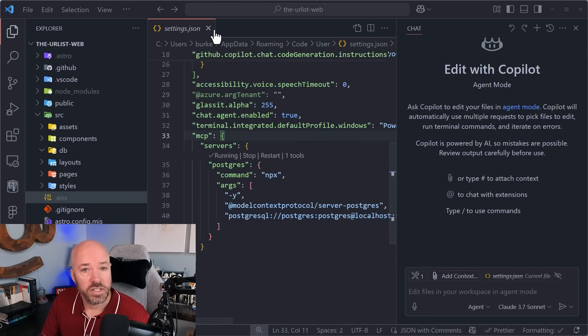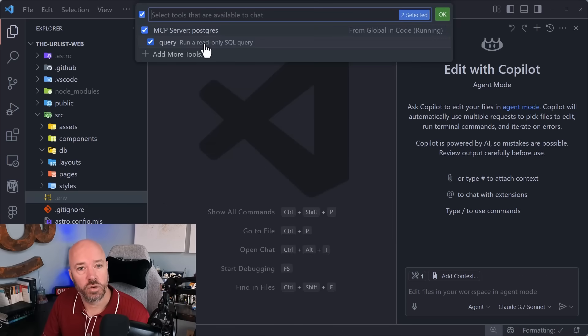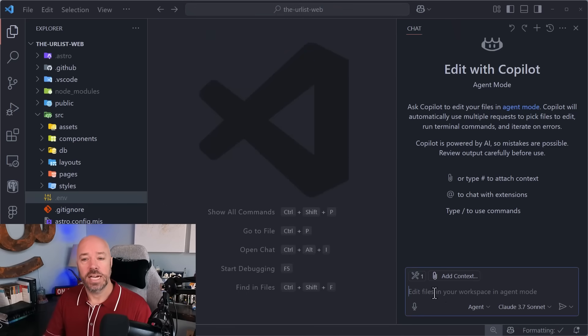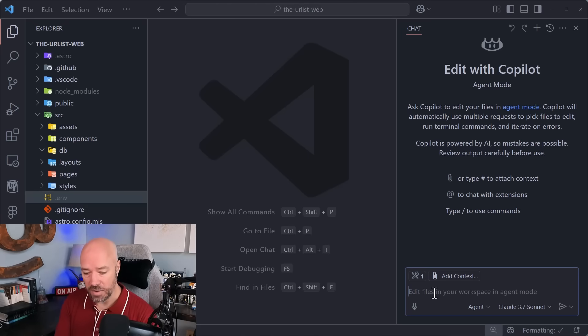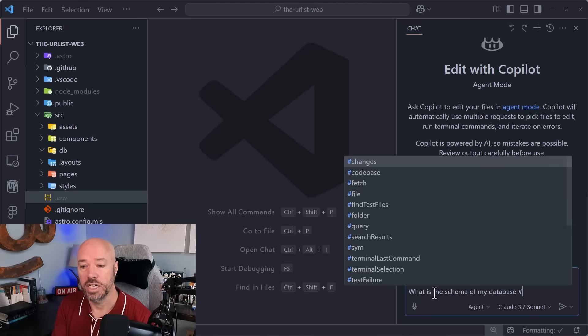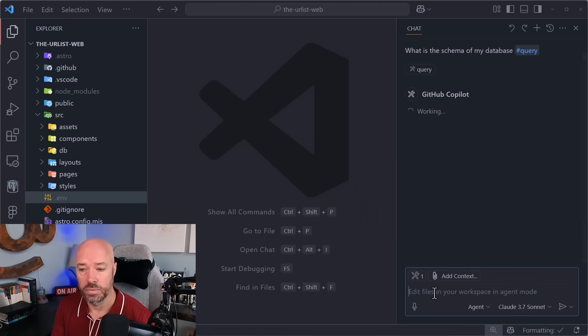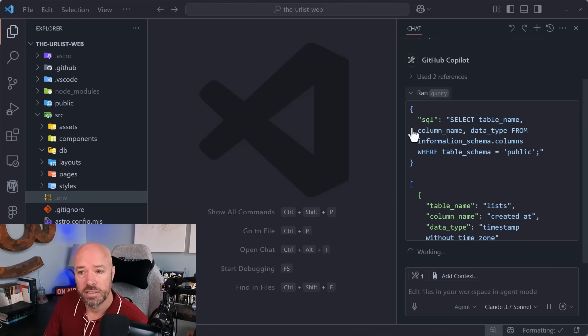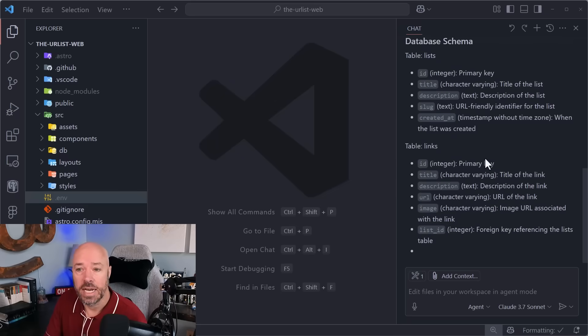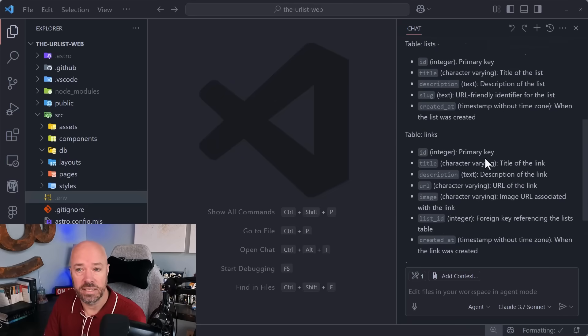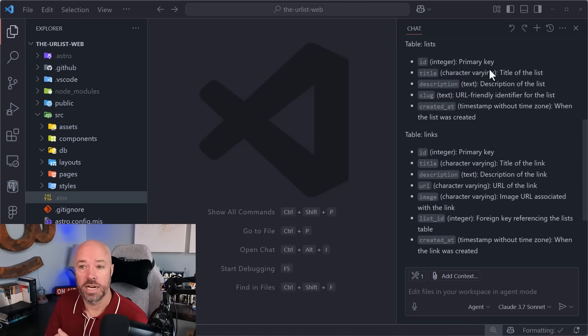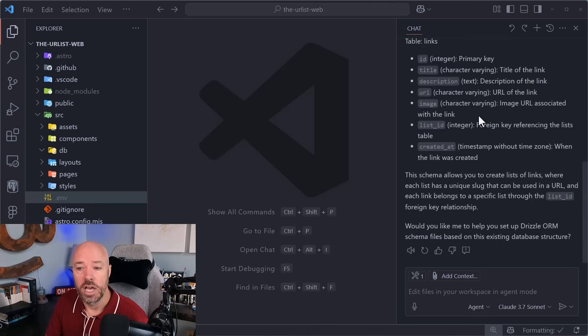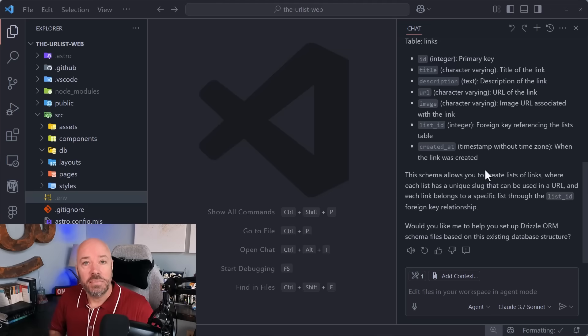So the way that this works is you'll see now in our tools menu, there's this query tool provided by this MCP server. And we can actually test this out and say, what is the schema of my database? And we're going to use this query tool. So let's go ahead and pass this in. And you'll see that it runs the query. So it actually comes up with the query on its own. And it comes back and says, here's your schema. You got two tables, links and lists, and it knows all about them. It knows what the primary keys are, knows what the relations are. Now that we have all of the context, Copilot should be able to build this thing in agent mode. Are you ready to find out if that's the case?